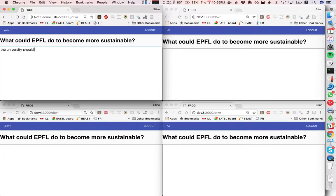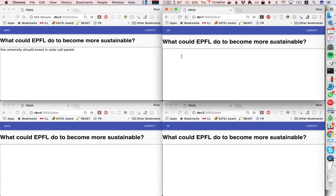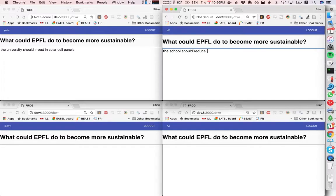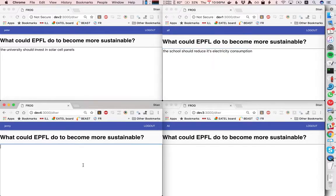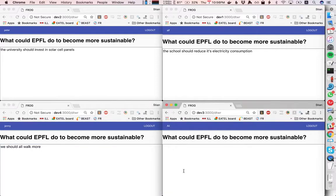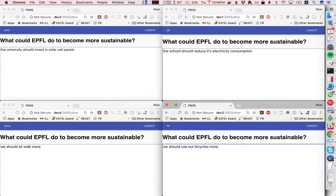So Peter should say the university should invest in solar cell panels and Alf should say the school should reduce its electricity consumption and then Jenny will say we should all walk more and Ali will say we should use our bicycles more.